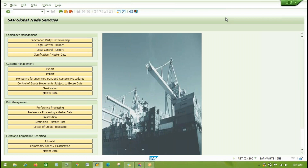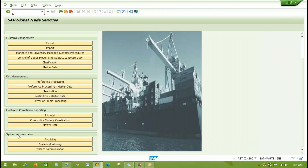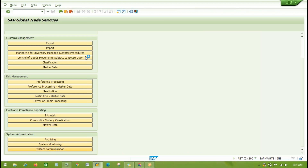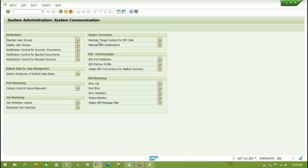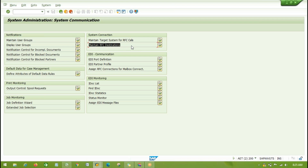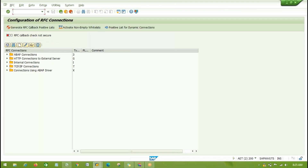From the GTS area menu we can see a large section: System Administration > System Communication. Under System Communication we have System Connection - 'Maintain Target System for RFC Call', which is nothing but the third step of ECC, and 'Maintain RFC Destination for Method Call', which is the fourth step of ECC. If we go to target system for RFC call, exactly the same thing we need to perform - in ECC we defined GTS as the RFC destination, and now doing settings in GTS we need to define ECC as the RFC destination.